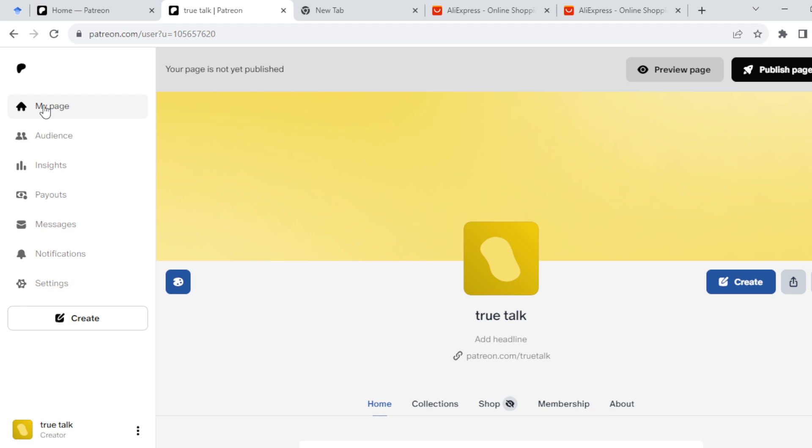How do you know if you're on your Patreon creator account? You can know by looking at the lower left corner of the screen. If the profile is displaying 'creator' that means that you are on your creator account.